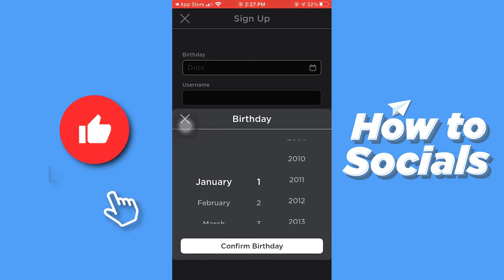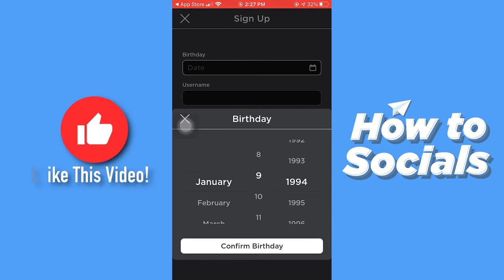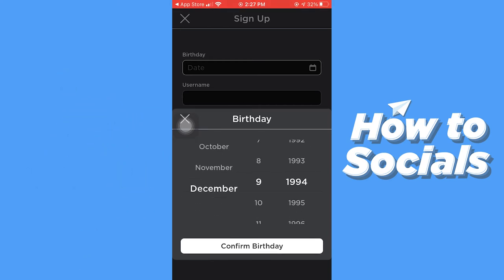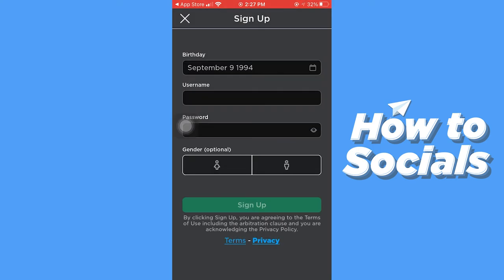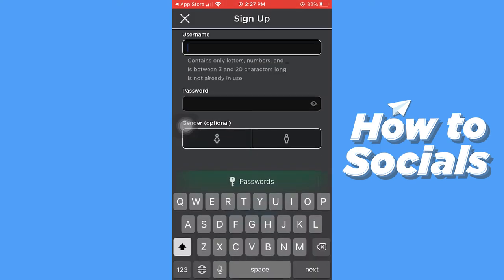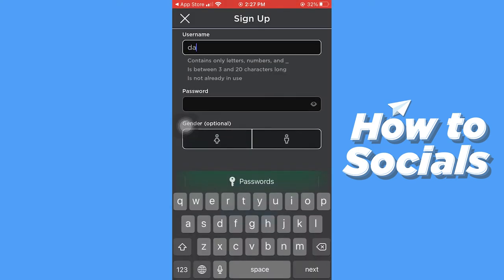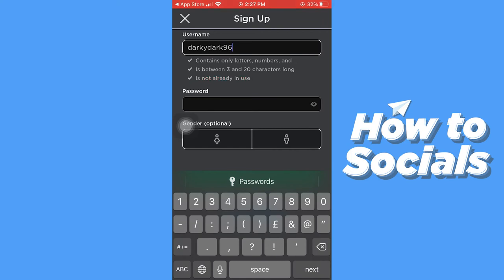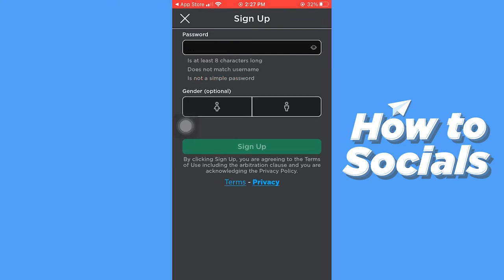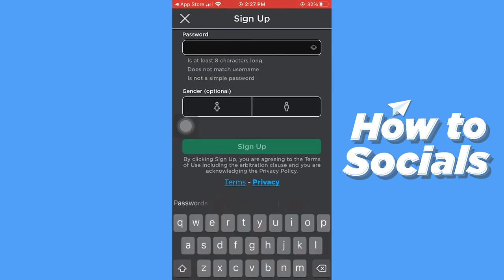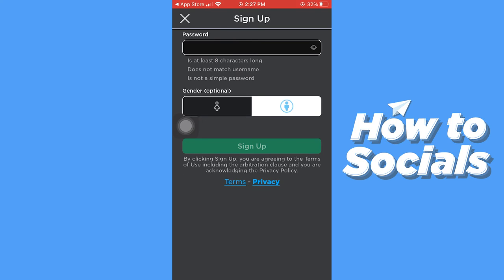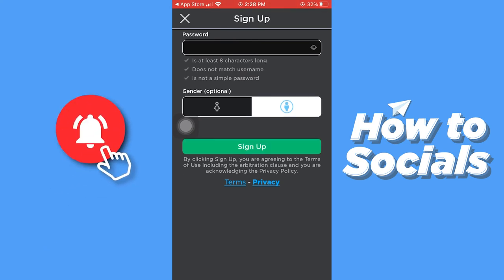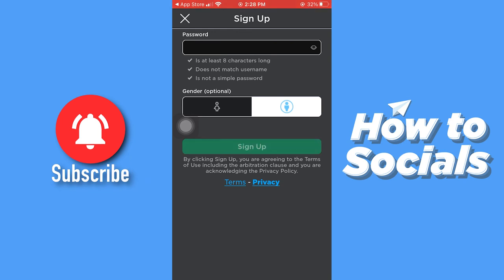First you have to enter your birthday. Then type in your username you want. Then you have to select your gender. And then type in your password.